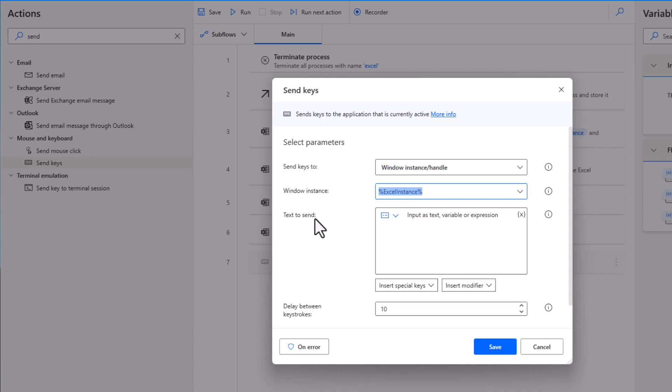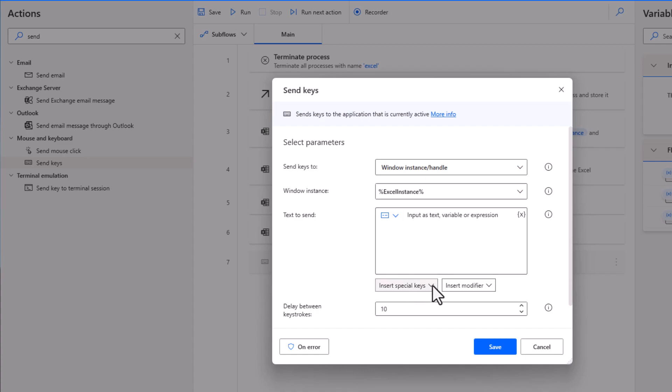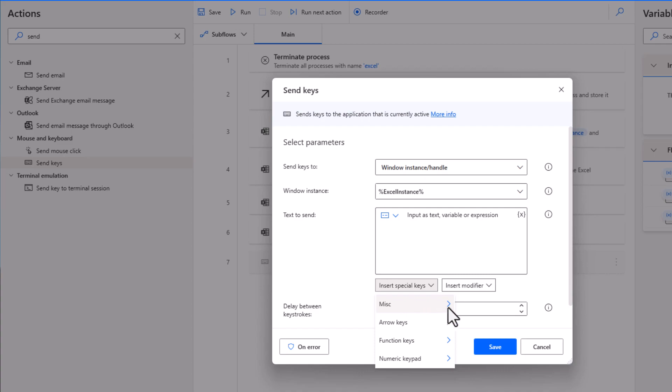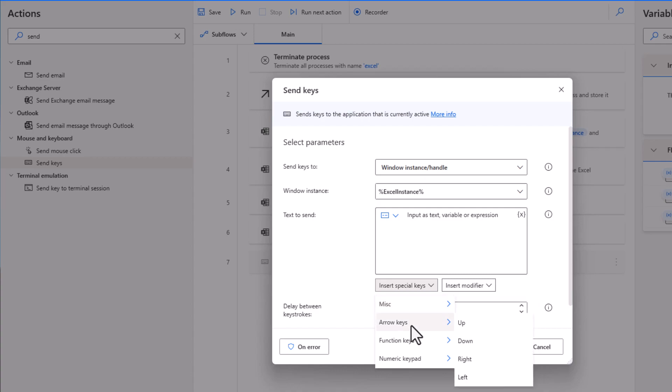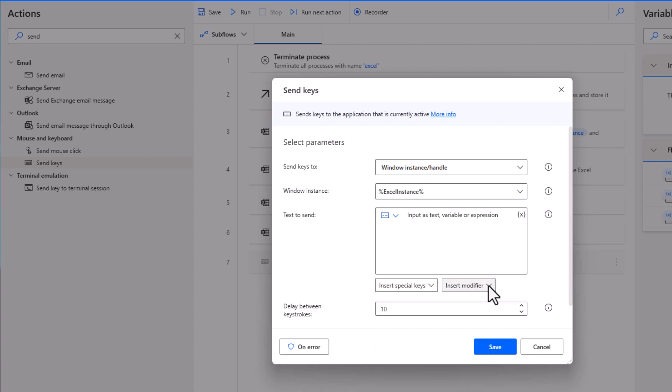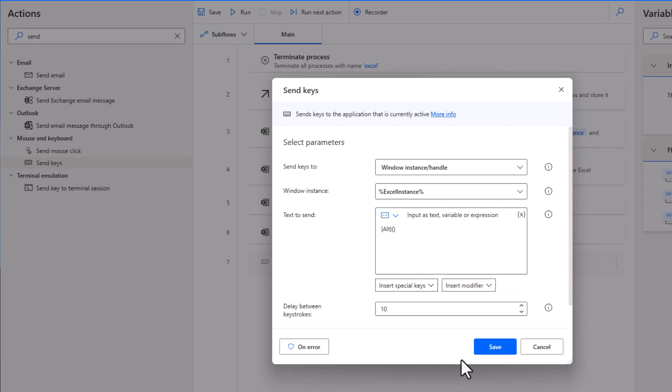Then the second menu should show our Excel instance. Within the text to send, we can send some text and encrypted text input. What we're interested in is to send a shortcut, and that shortcut is going to be Alt-E and then the letter S. If we look into insert special keys, we have the miscellaneous keys, comma, backspace, enter, arrow keys. But what we're interested in is insert modifier. We have the Alt just right there. So we have Alt, then we have E. Again, we open curly braces and we put E. And we also need to press the S key on the keyboard, curly braces and S.